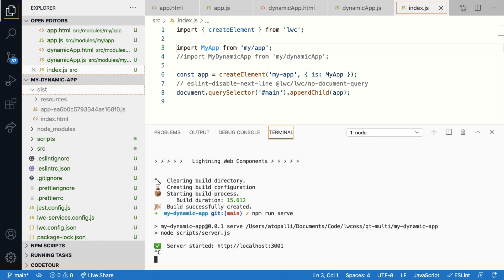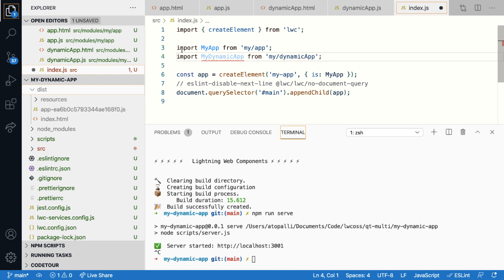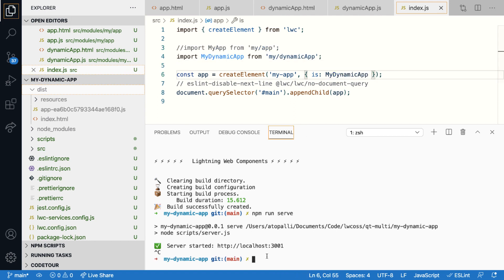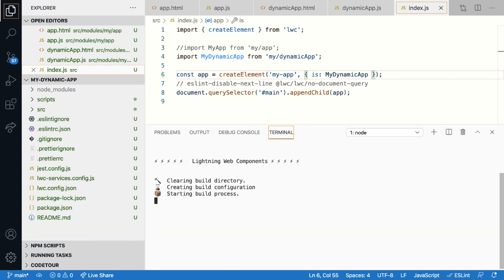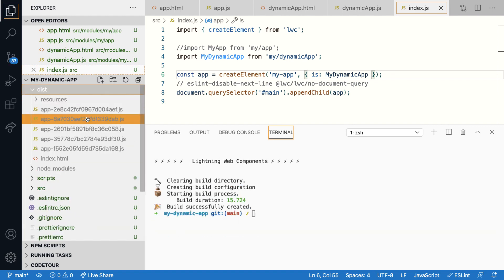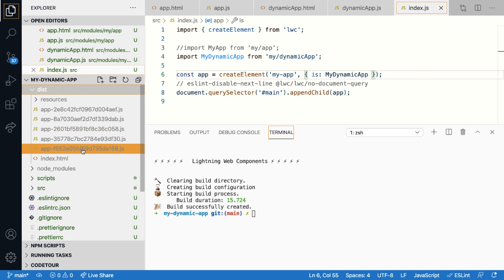So now when I switch to dynamic app and run the same build command, notice that you'll see different app.js files in the distribution folder. So each soft dependency got bundled into a different file, which can then be fetched and loaded on demand only if necessary.